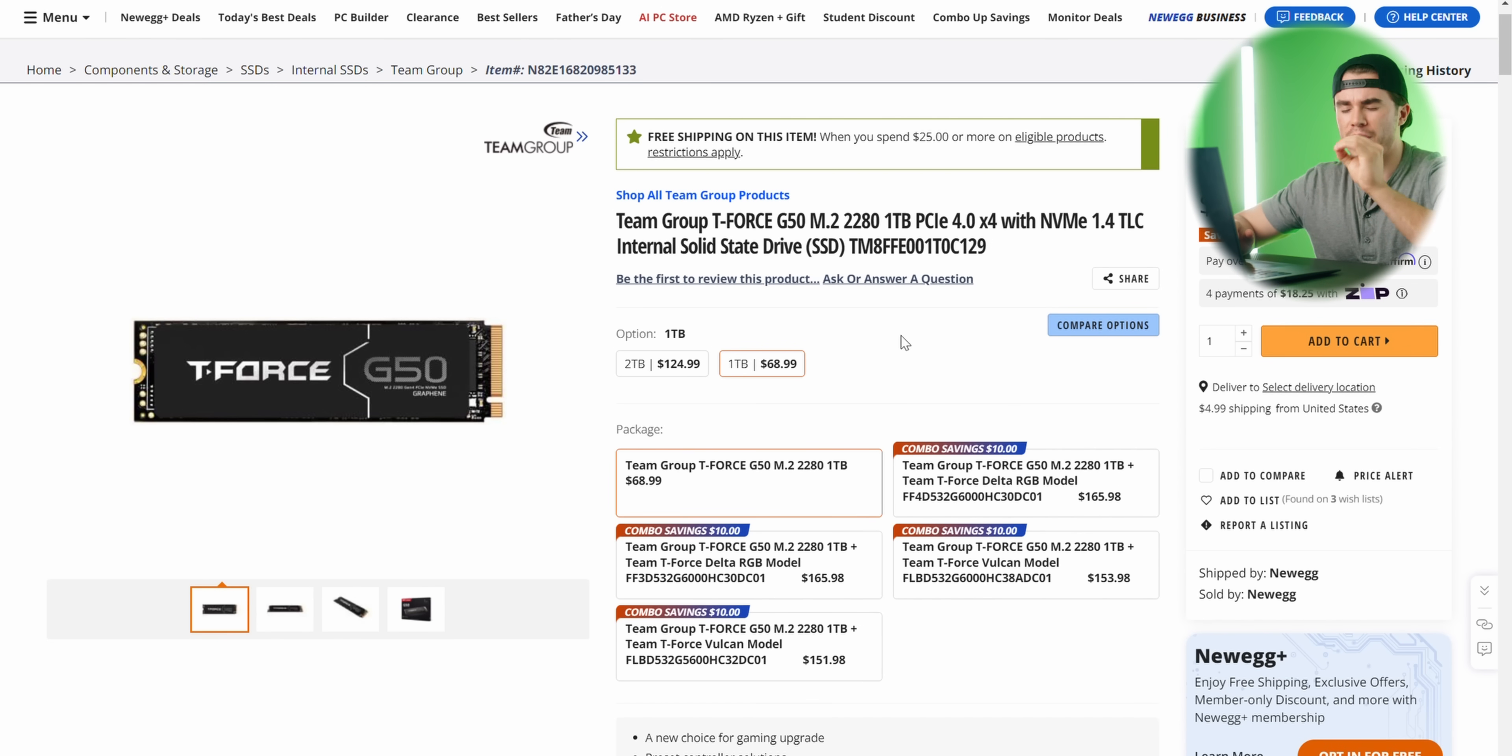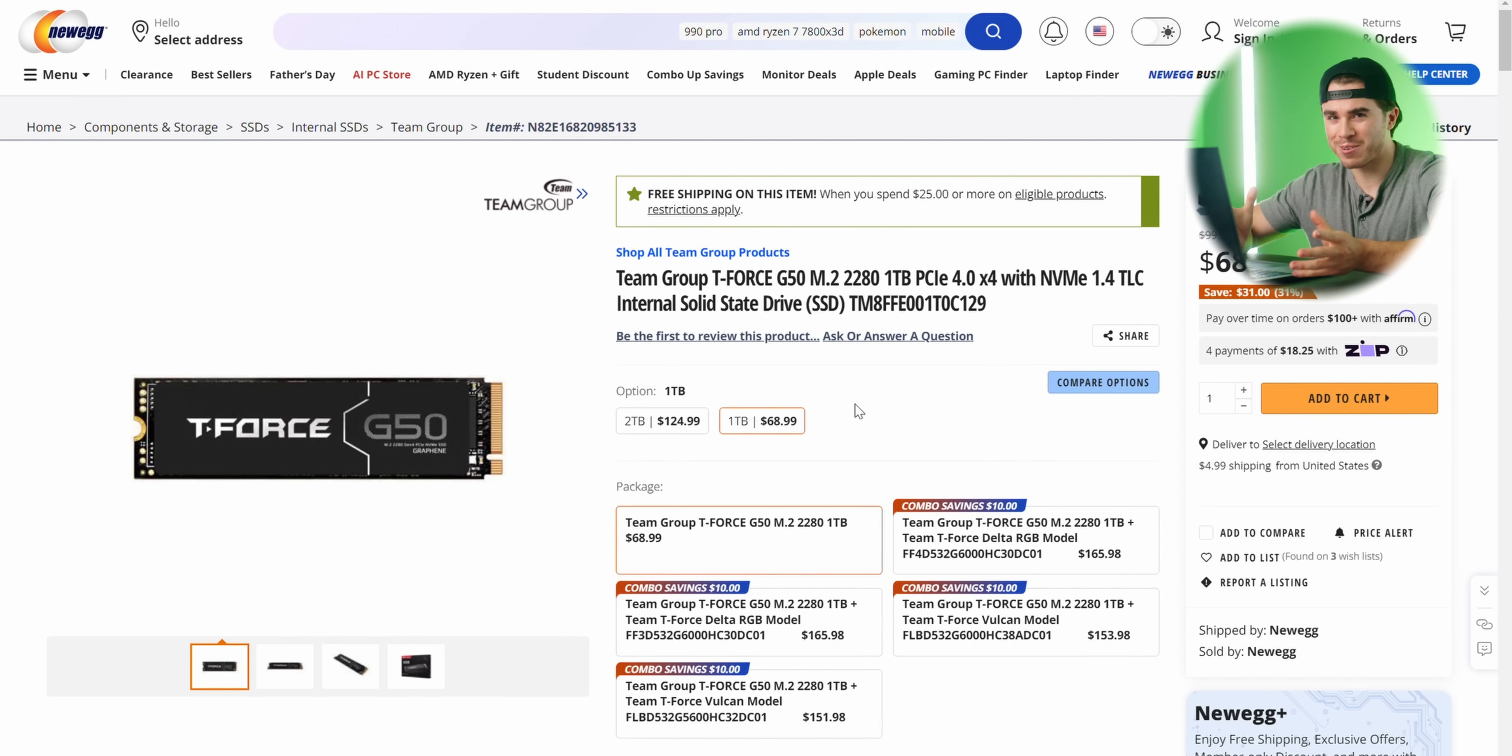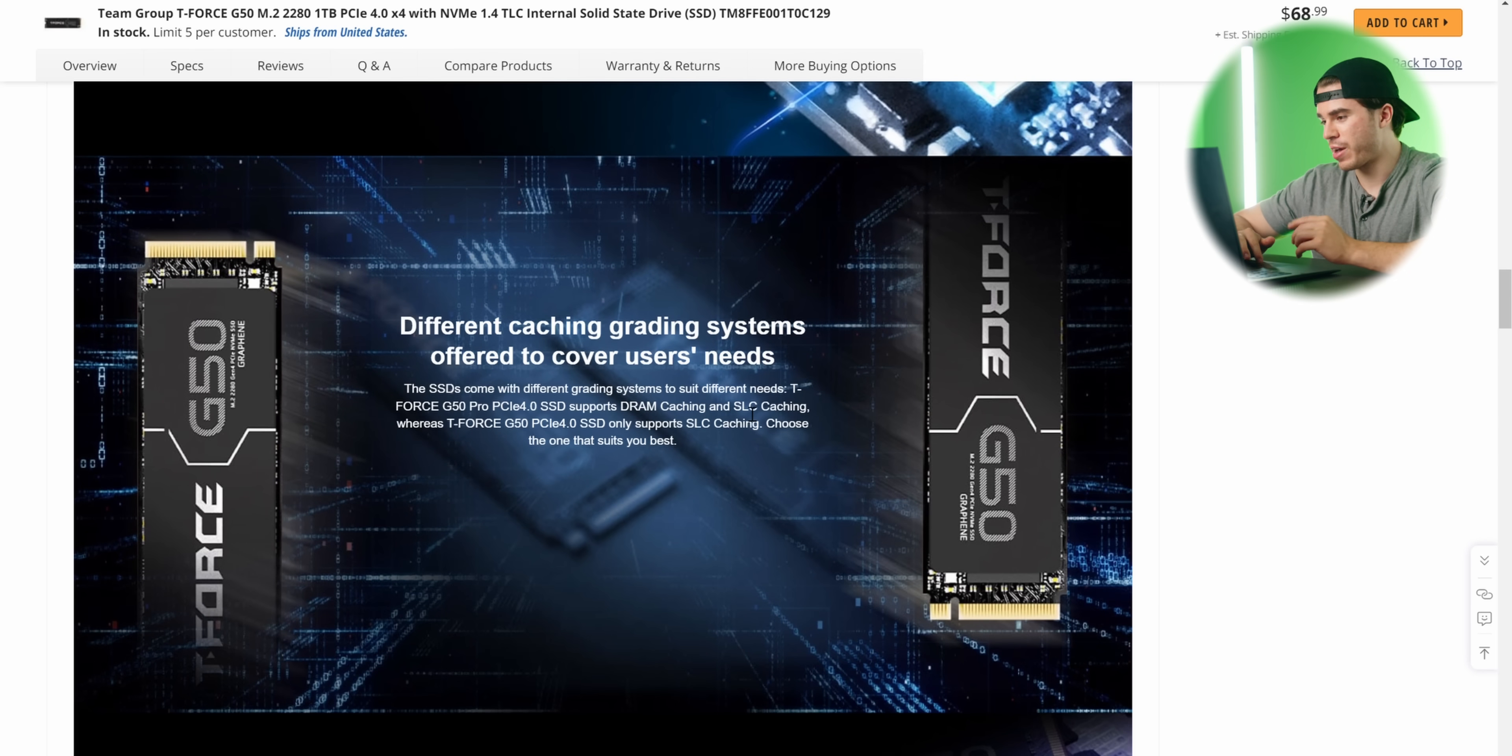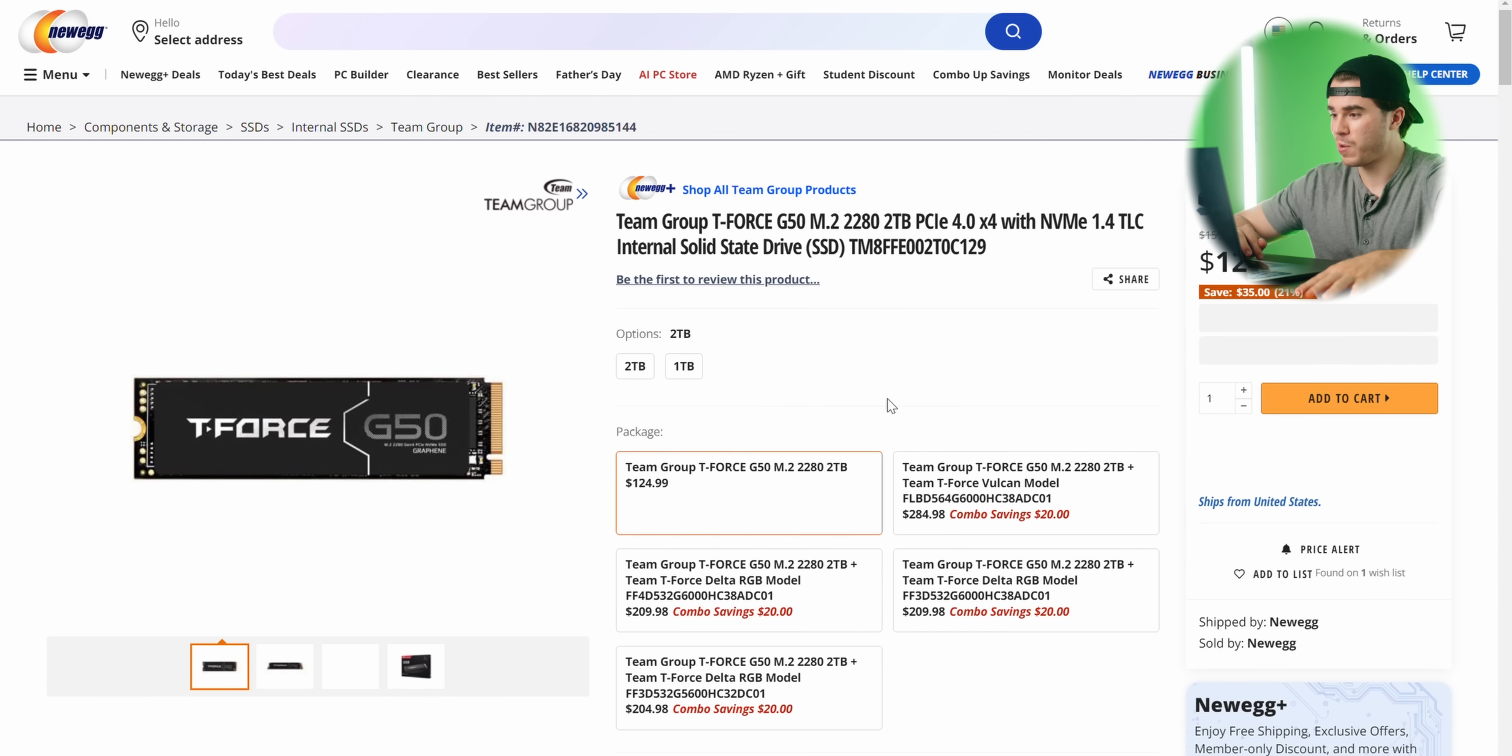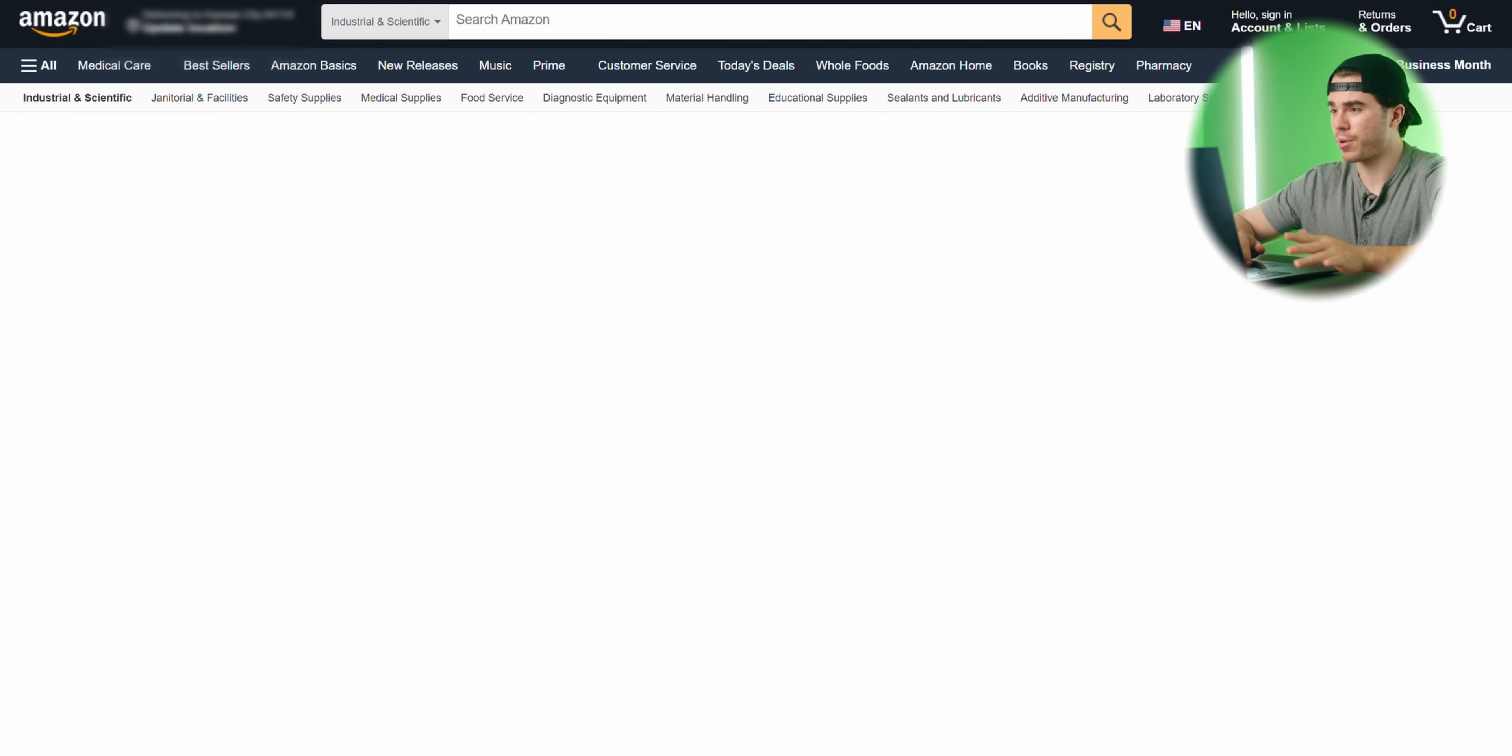This is a mid-range M.2 NVMe SSD. It's got read and write speeds of around 5,000 megabytes per second, so it's not blisteringly fast, but who really needs 7,000 if you're a gamer. But this does have a DRAM controller. If we look here in the marketing, this not only has traditional SLC caching, which is what the XG7000 has, but it also has DRAM caching, and that's what we want.